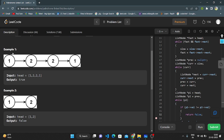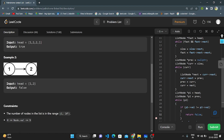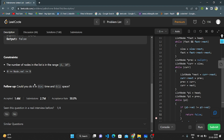In example 1, the list is 1-2-2-1. Reading backward gives 1-2-2-1, so it is a palindrome and we return true. In example 2, the list is 1-2. Reading backward gives 2-1, which is not a palindrome, so we return false. The constraint asks: can you solve this in O(1) space?